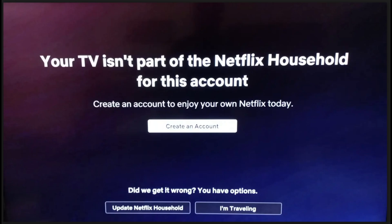So, you tried logging in on Netflix and then this error right here comes out. It says your TV isn't part of the Netflix household for this account. I'm going to give you the solution to this exact problem.